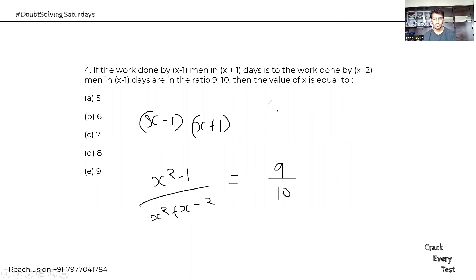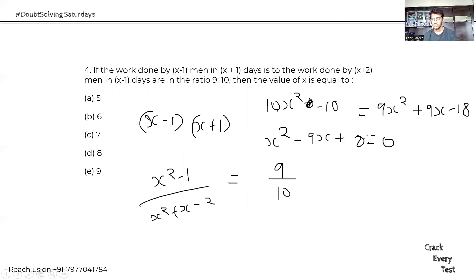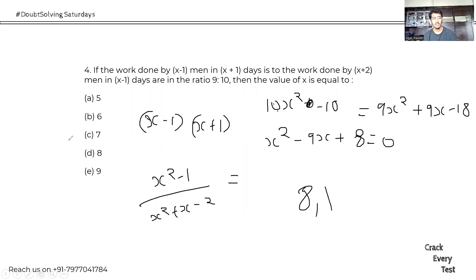Cross-multiplying: 10(x²−1) = 9(x²+x−2), giving 10x²−10 = 9x²+9x−18. Simplifying: x²−9x+8 = 0. This factors to roots 8 and 1. Since x=1 is not a valid option, x equals 8.